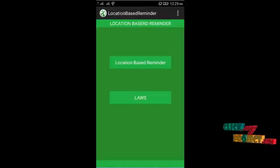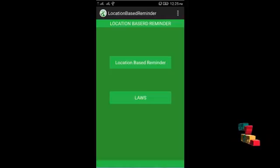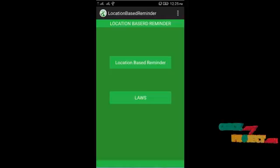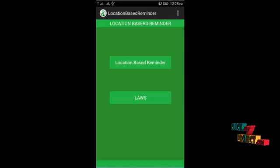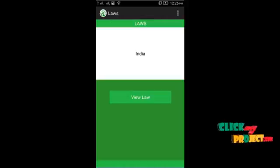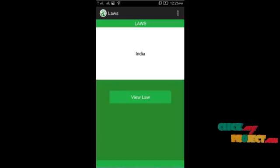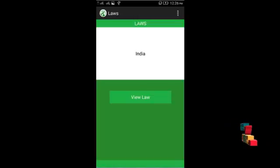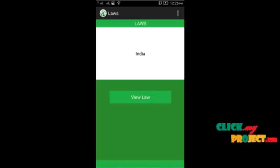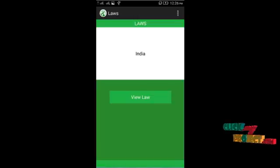Now let's see the project execution of the location-based reminder. In the home screen, we have a location-based reminder section under the laws feature. When you click the laws button, GPS coordinates are retrieved to identify which position you are in. The country value is retrieved from the GPS coordinates. When you click 'View Laws', the corresponding country's laws and rules and regulations are displayed on Google.